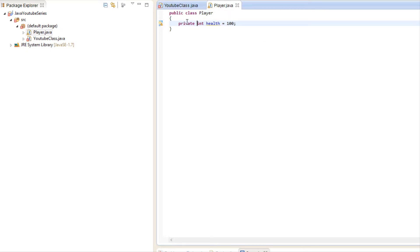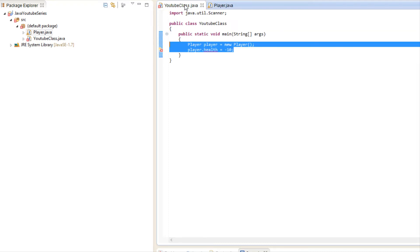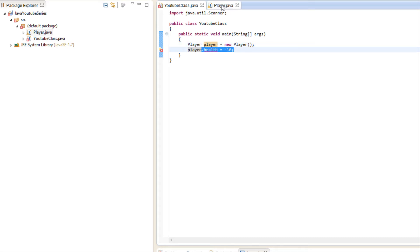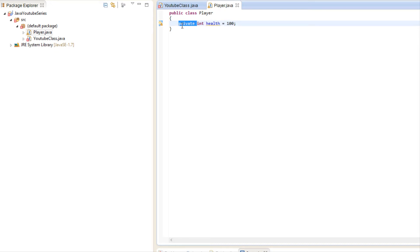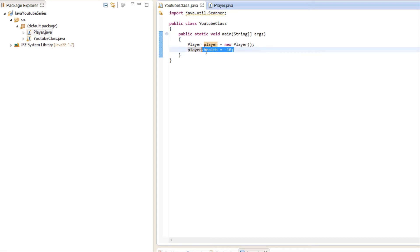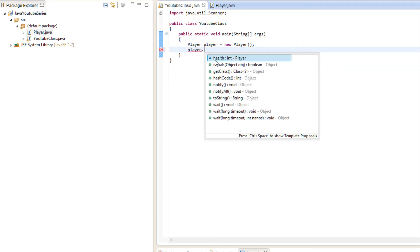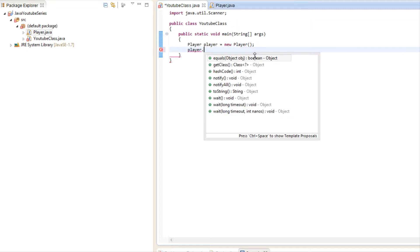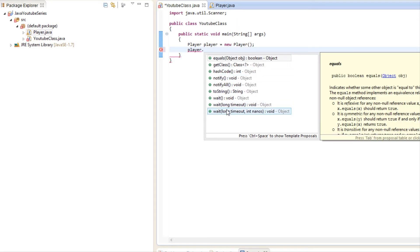Private means you can only work with or modify this variable inside that class — you can't work with it anywhere outside. As you can see, the IDE says 'change visibility of health to default' because you can no longer modify health externally. Notice: if we remove private and type player dot, we can see health listed. But once we add private back, health disappears from the suggestions entirely.